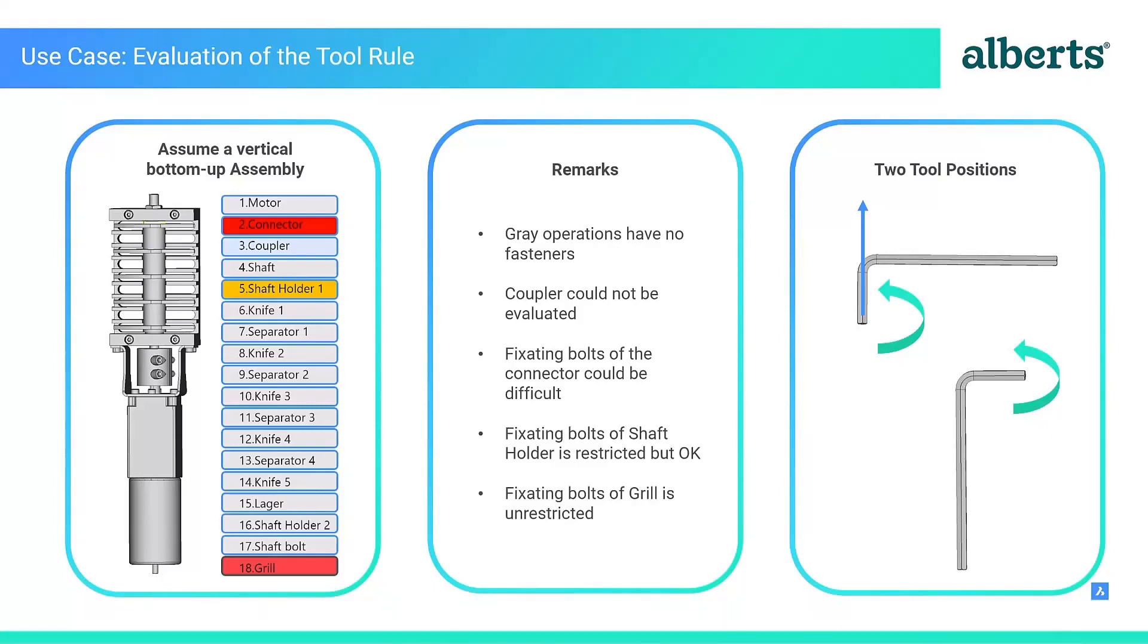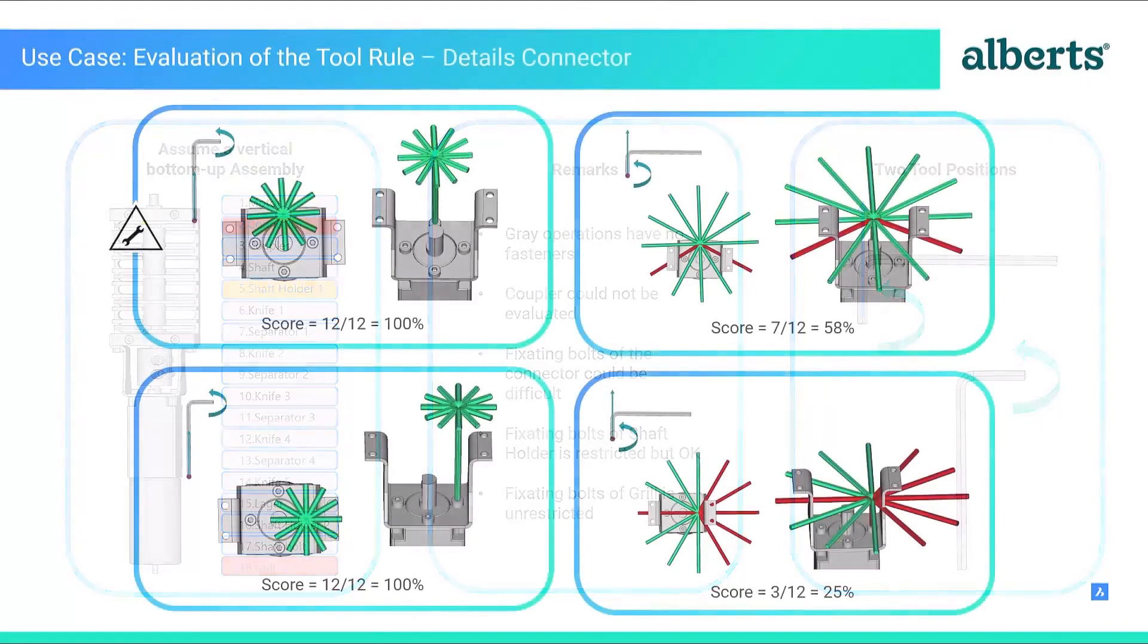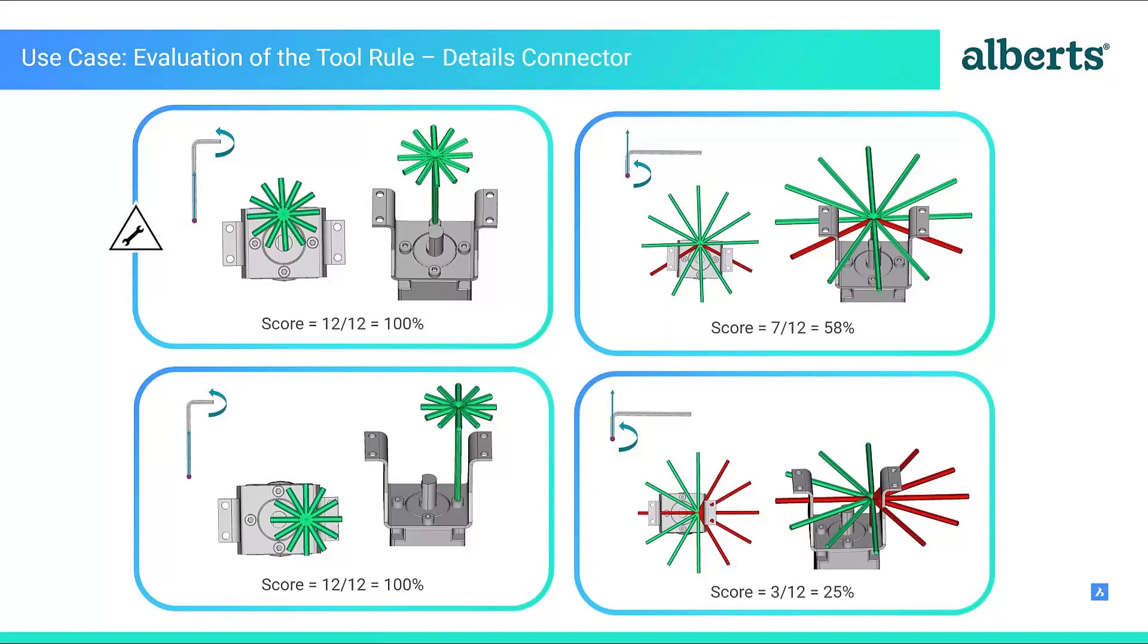Alberts use case evaluated the tool in two positions and the effective range of the tool being used at the particular step. This allows for optimized detailed assembly notes and instructions to be created and potentially highlight an area where re-design is required to suit assembly efficiency.